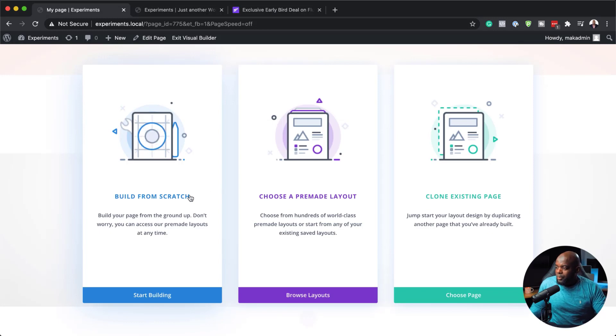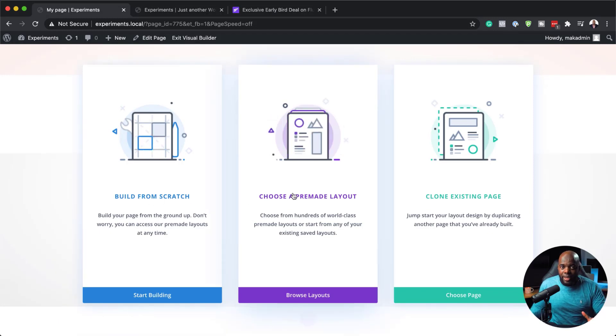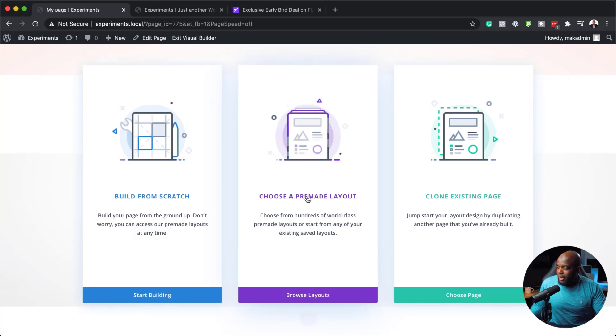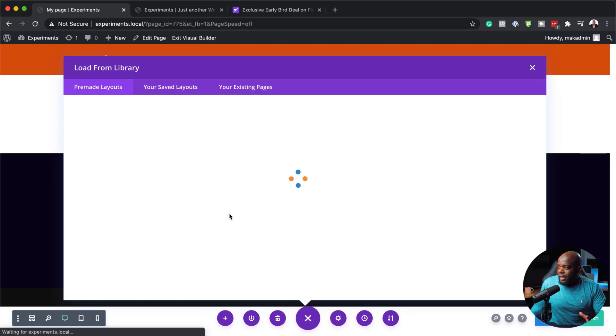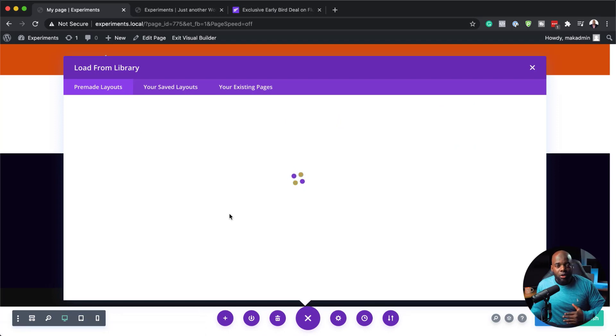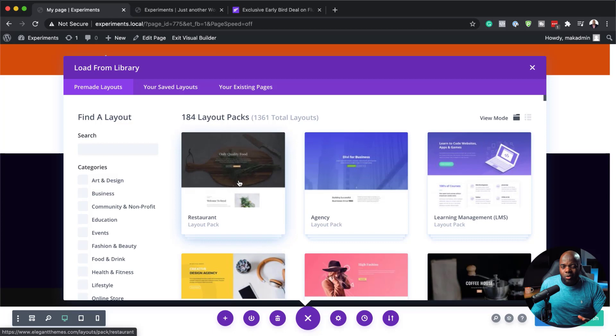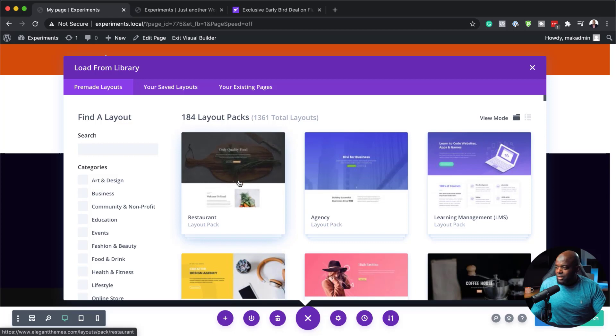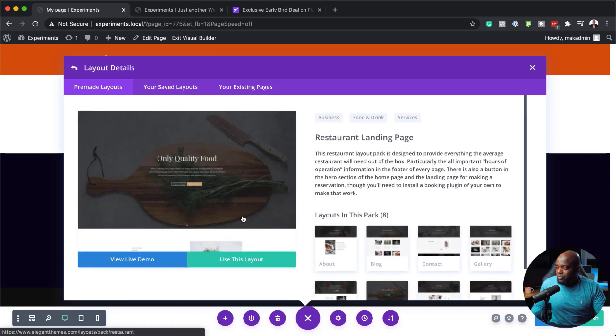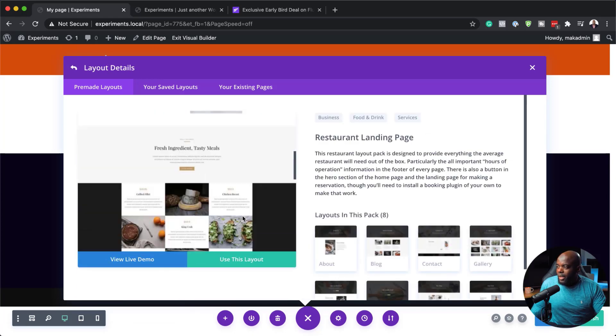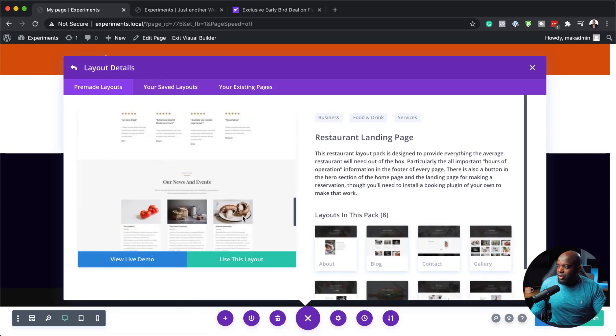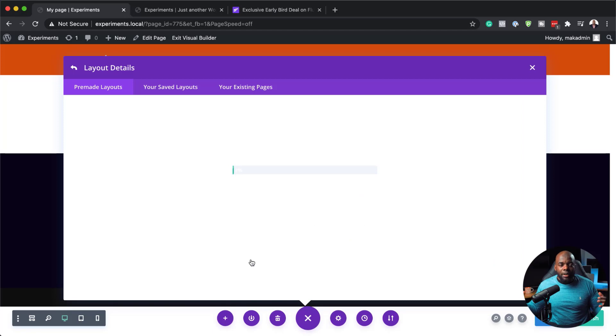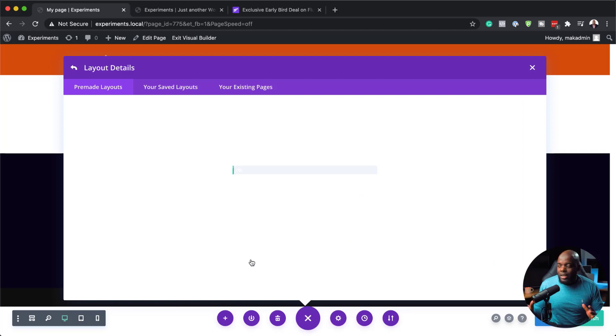Click on use Divi builder. So now we have the option to either build from scratch or choose a pre-made layout. So for this example, we're just going to save time and choose a pre-made layout. So I'm going to go to browse layouts and now I can go through the whole library of pre-made layouts and see which layout I can go with. I'm going to keep everything easy. I'm going to come over here on this restaurant layout pack and then use this one here as my example. So I'm going to click here on use this layout. So this now is going to install the design of this page.